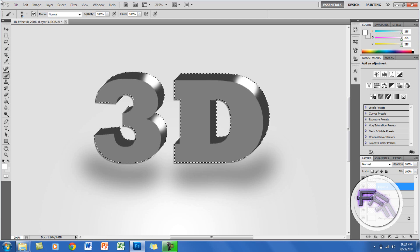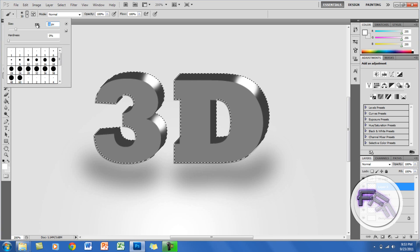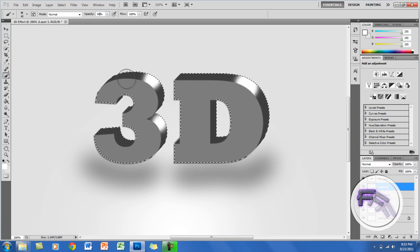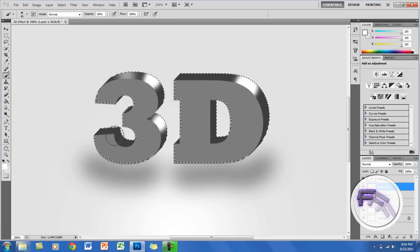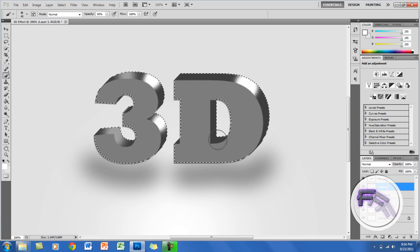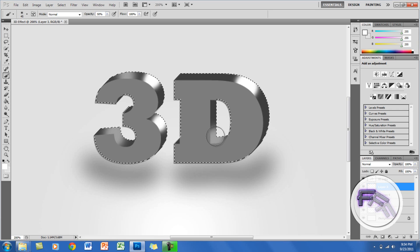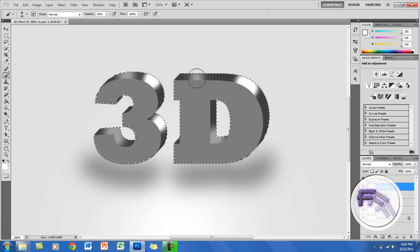Go back to the brush tool, change the size to 45 and the opacity to 50%. Add highlight strokes at the top of the 3, the bottom corner of the 3, and the middle of the D. Click and hold Shift to draw the lines — but don't hold Shift the whole time or the lines will connect. Also add a highlight at the top of the D and the middle of the D.